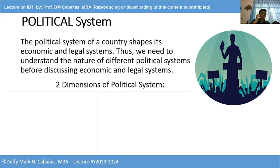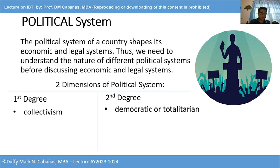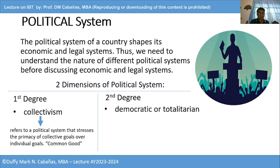There are two dimensions of political systems: first, the degree of collectivism; and second, democratic or totalitarian. In overview, these are long philosophical discussions, but just for a glimpse — collectivism refers to a political system that stresses the primacy of collective goals over individual goals, meaning the common good of everyone. Regardless of whether you have individual personal good, it is the collective, the common good for all, that is prioritized. That's the overview of what a collectivist political system is.